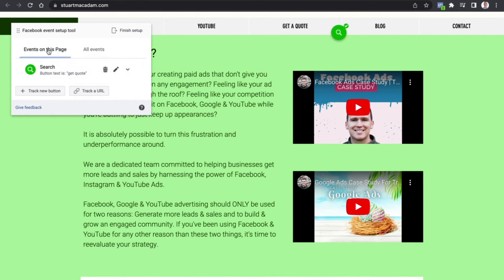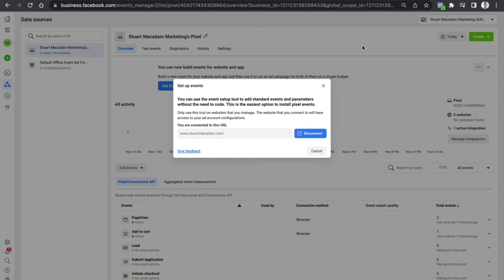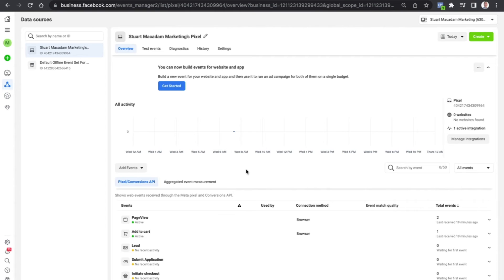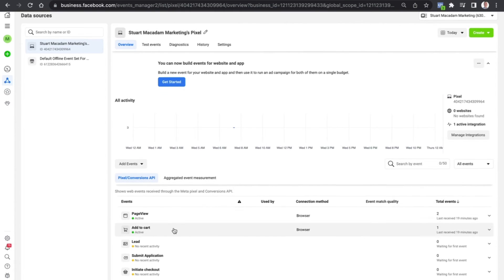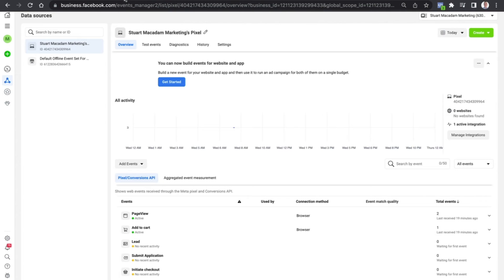You can now see that anytime someone clicks on Get a Quote, it will register as a search. Coming to the Events Manager and coming out of here, you'll see the event show up over here in the events. Coming back to the website...